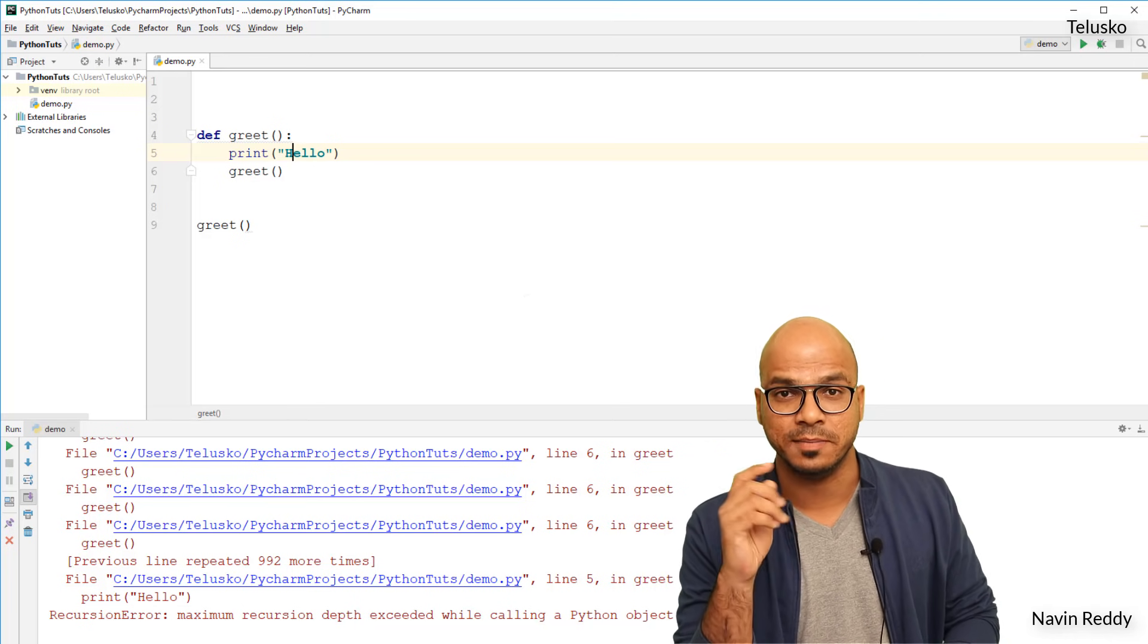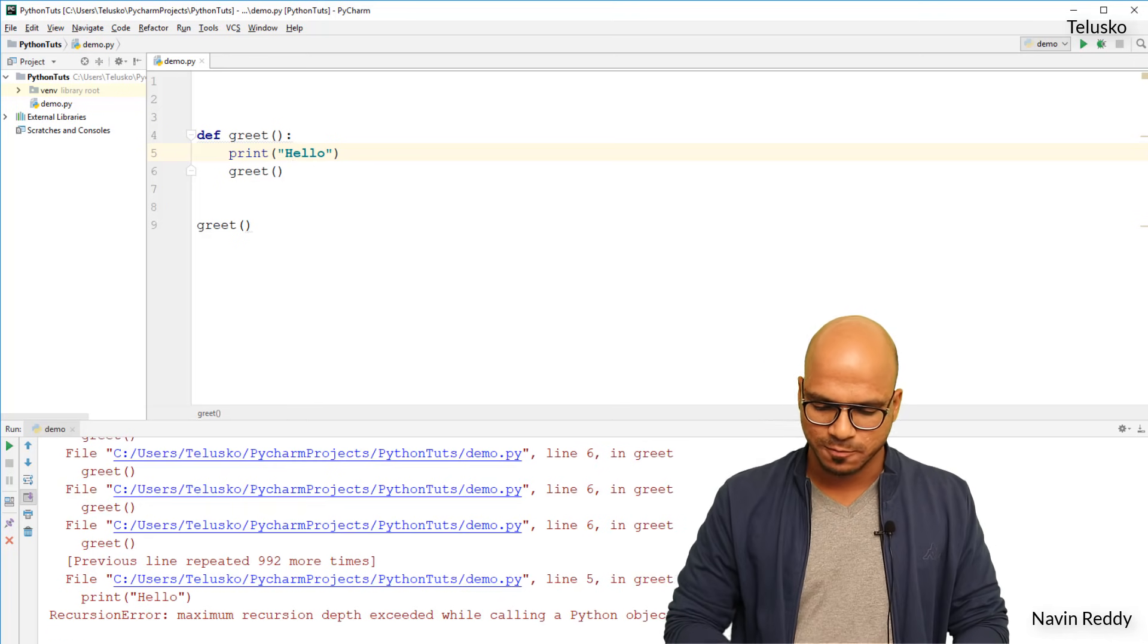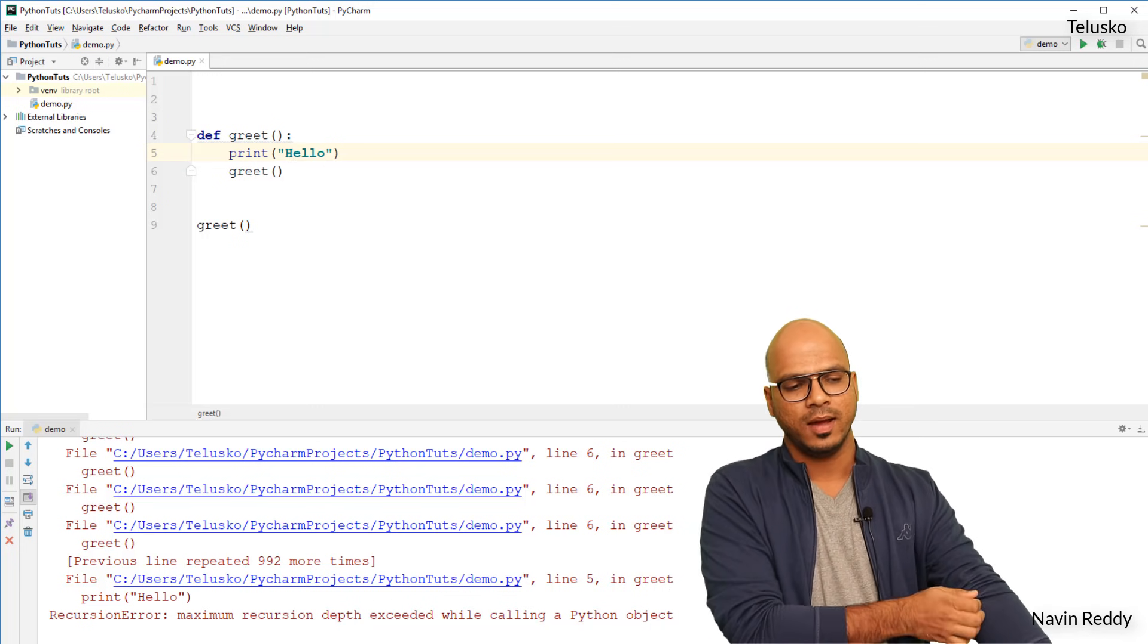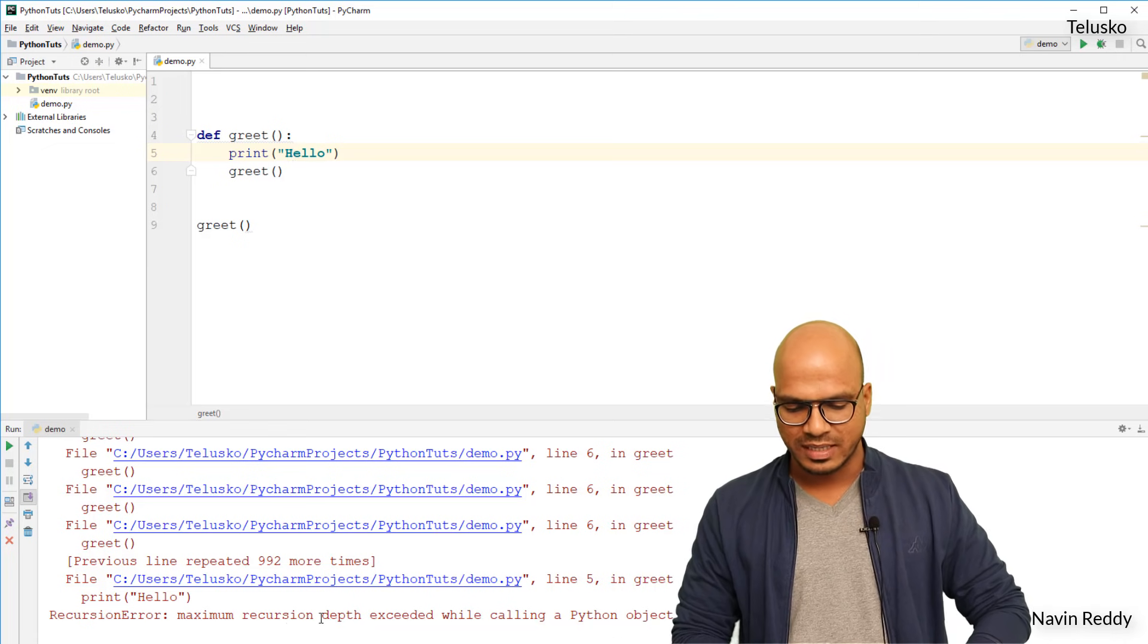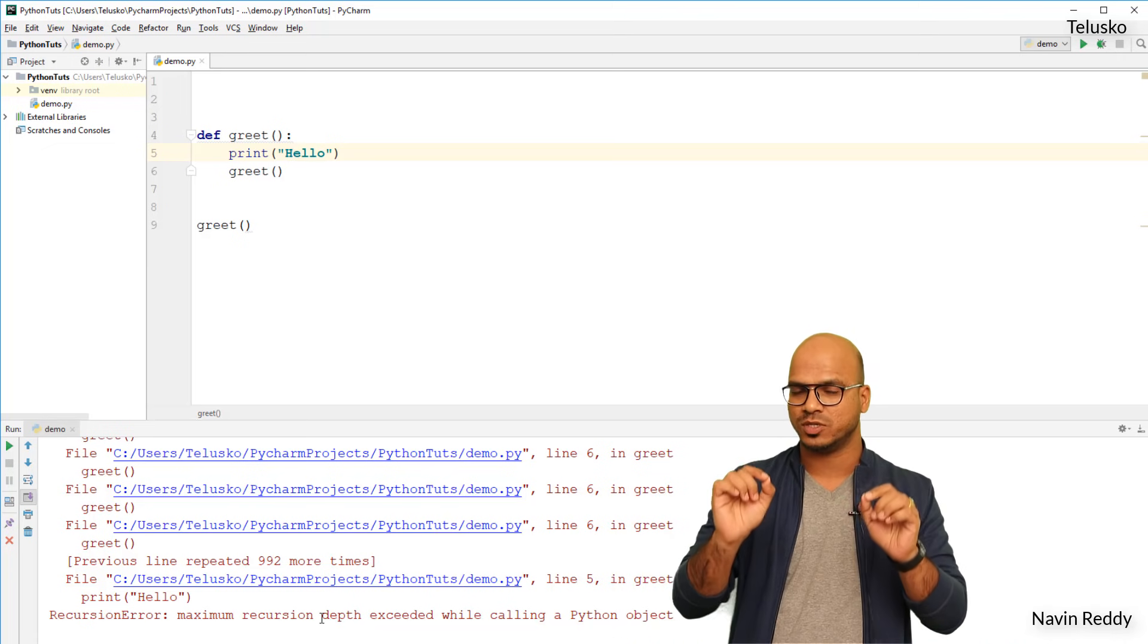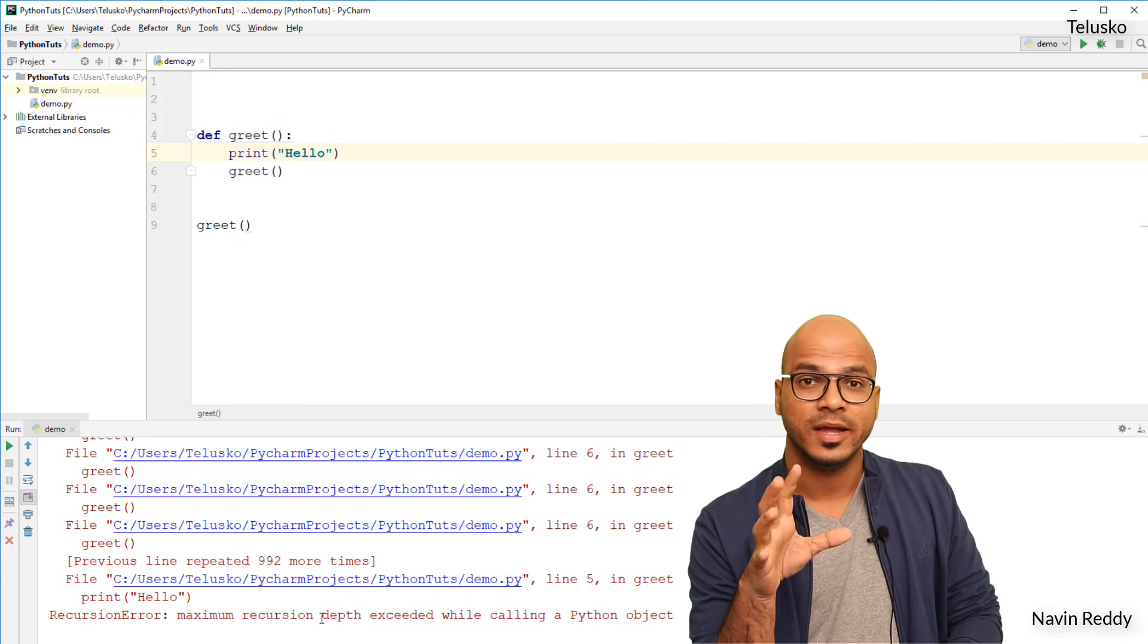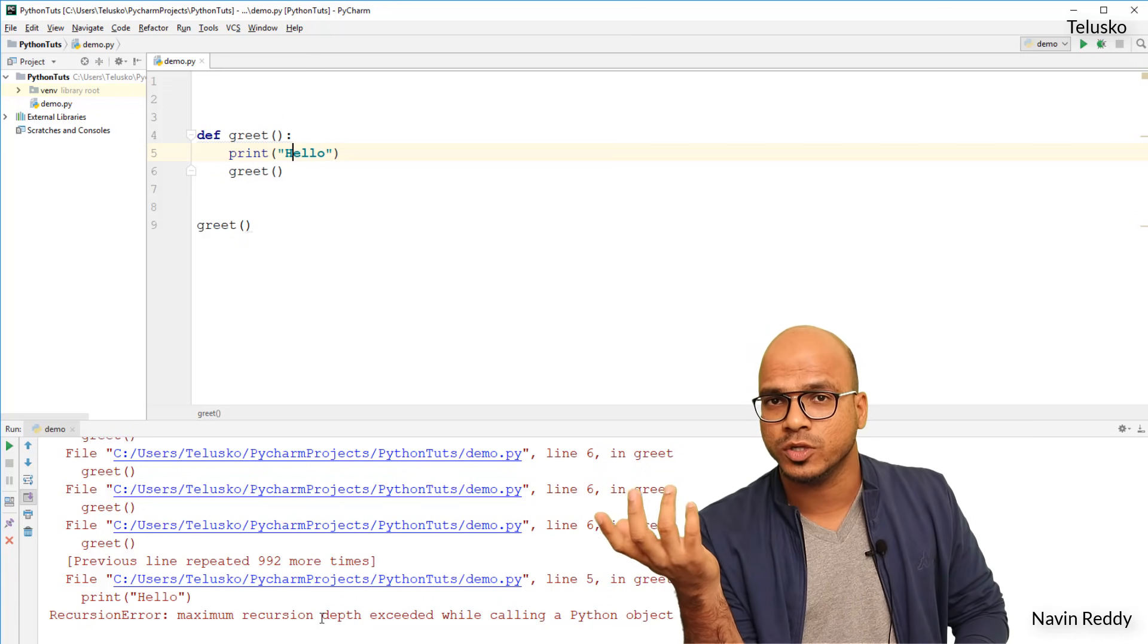But then there's a limitation. You see, why we have to put a limit here? Because by default you can do this recursion only for a thousand times. That's the limit. You can see it says maximum recursion depth exceeded. So by default the limit is a thousand. You cannot go beyond that, of course you can by doing some customization.